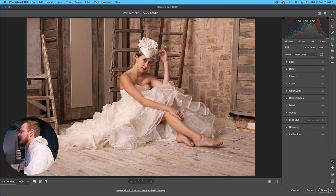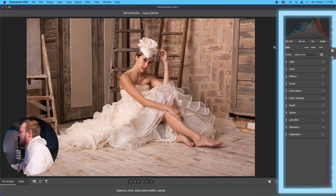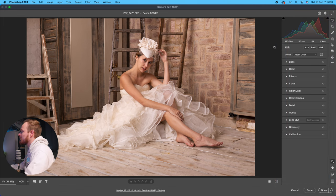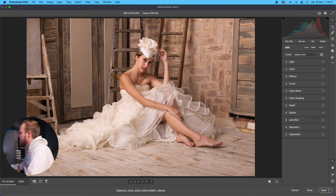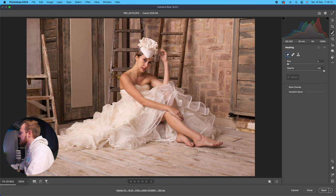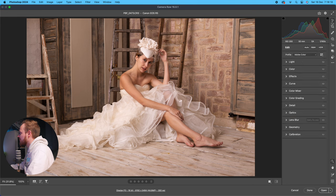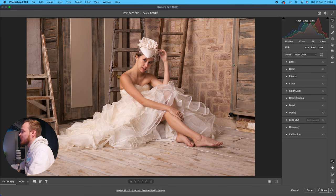Adobe Camera Raw is split into two different sections — you've got the section at the bottom and then the section at the side. The right-hand side panel is where you'll spend most of your time editing. It's split into two sections: your main panel where you'll find most of your editing controls, and a main menu where you can access the crop tool, healing brush, and masking. The bottom section acts like a library, letting you navigate between photos.